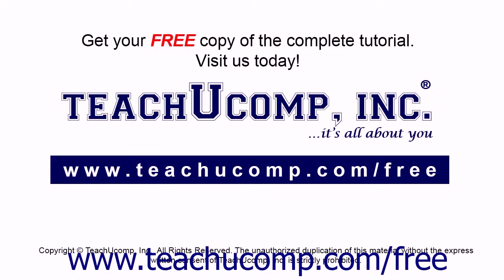Get your free copy of the complete tutorial at www.teachucomp.com forward slash free.